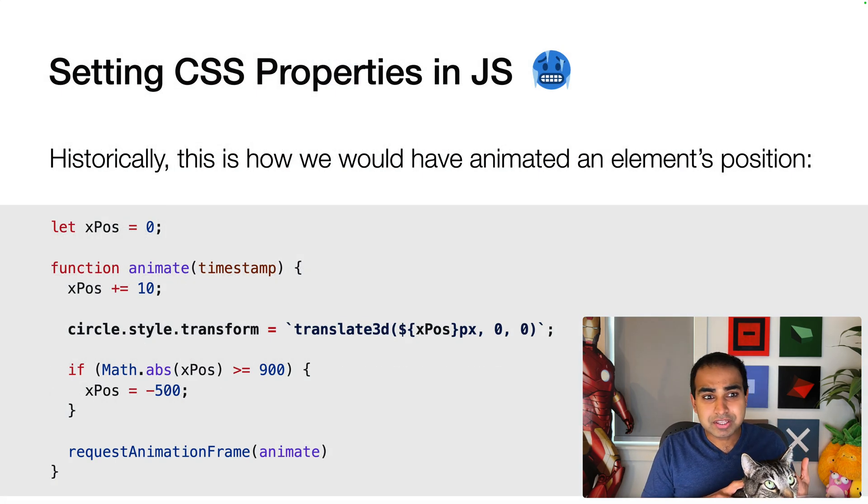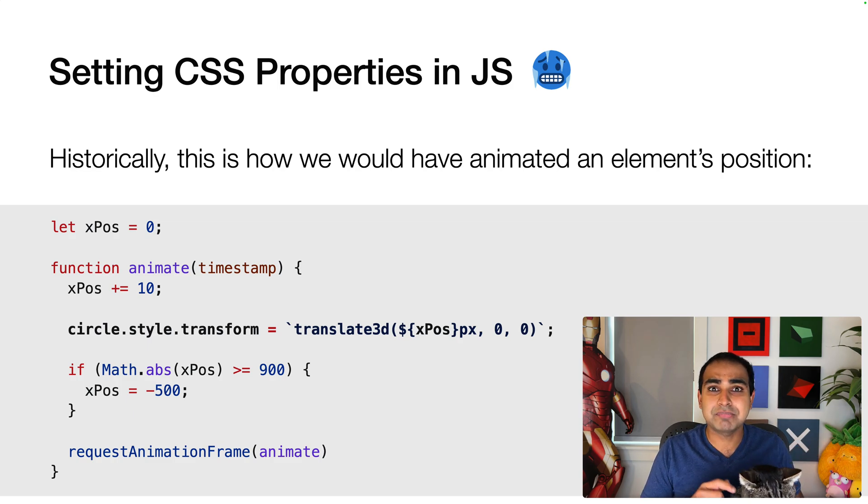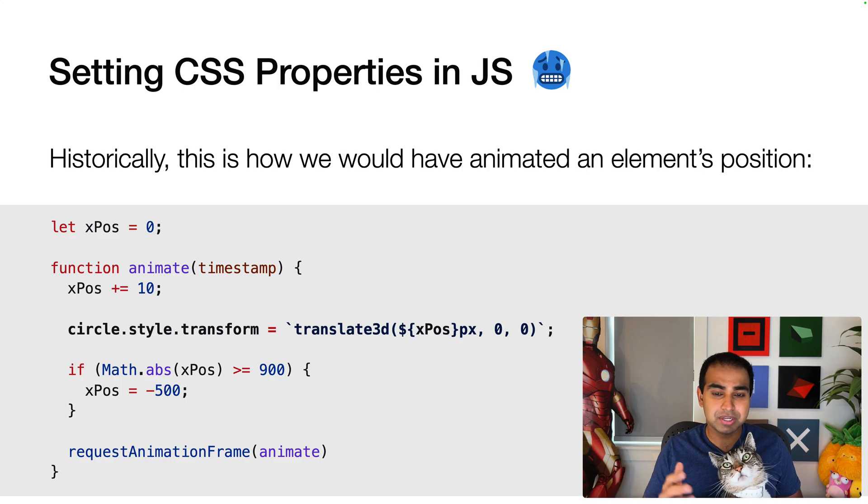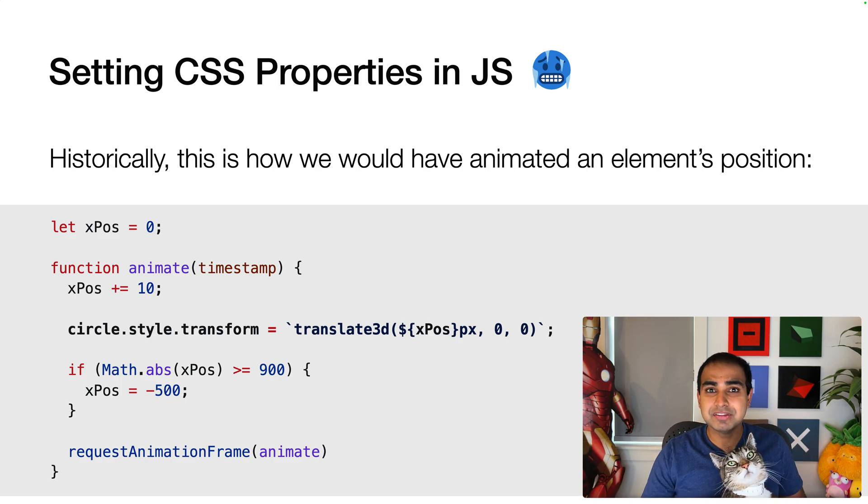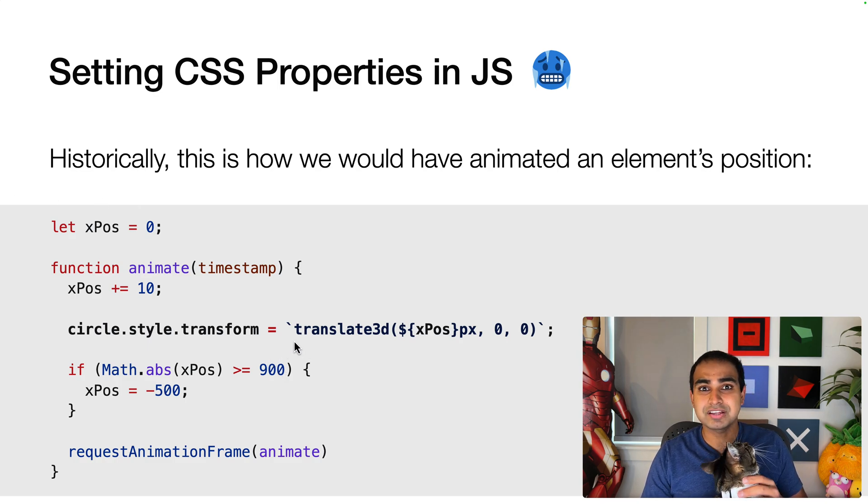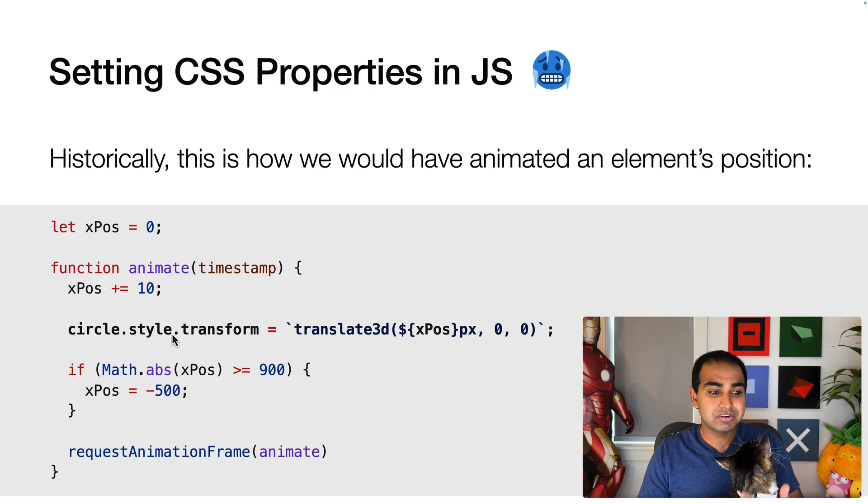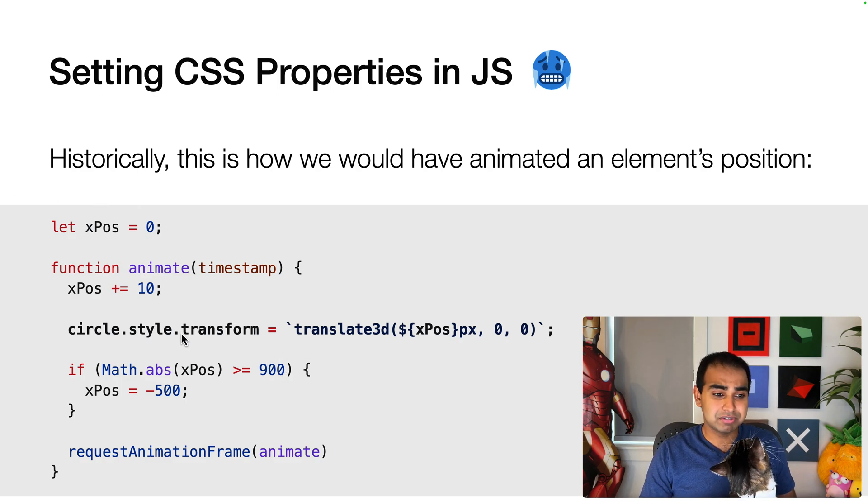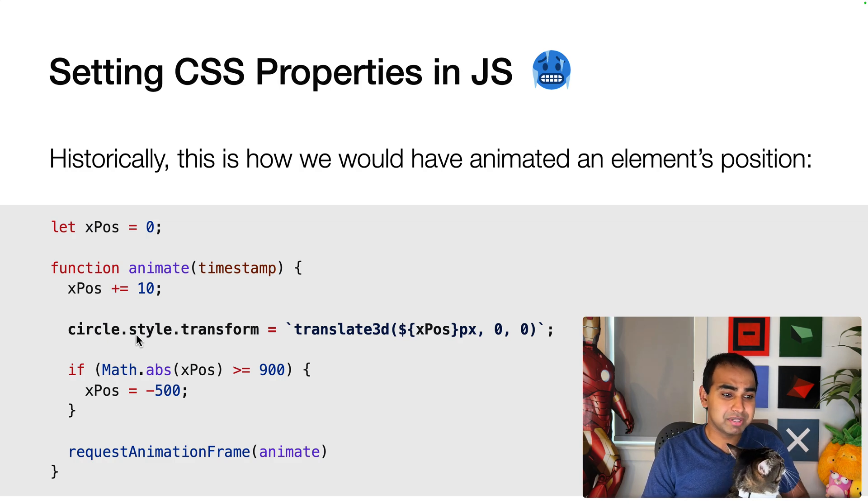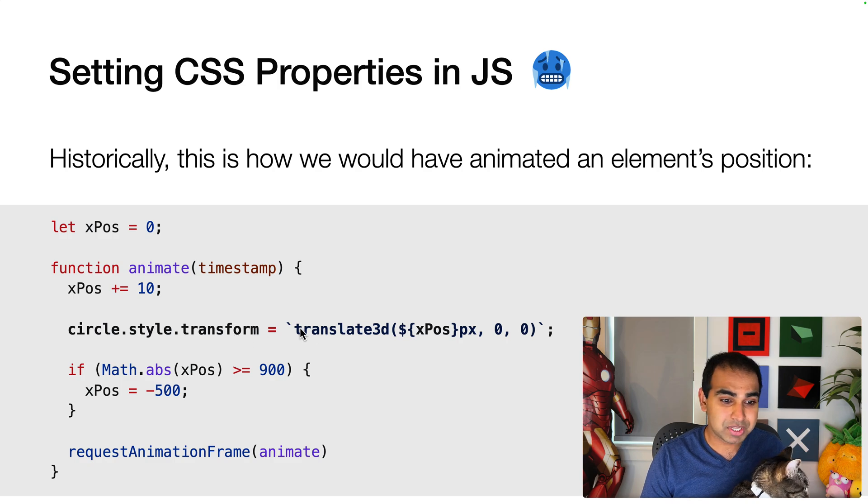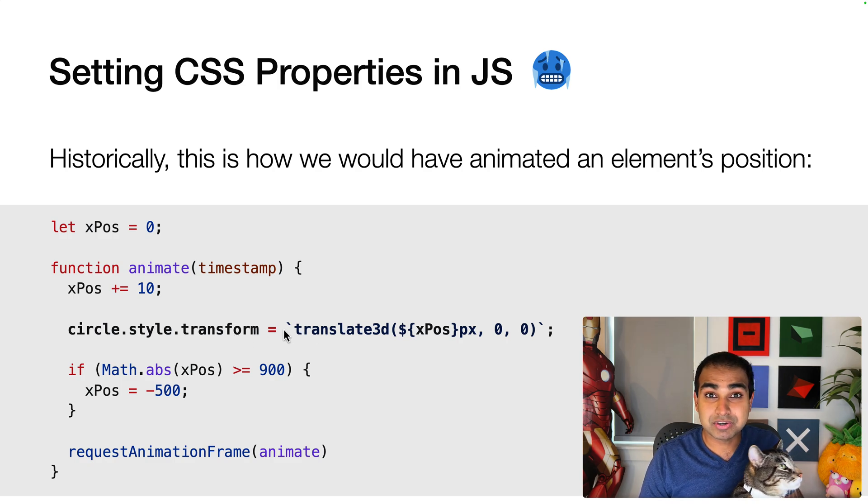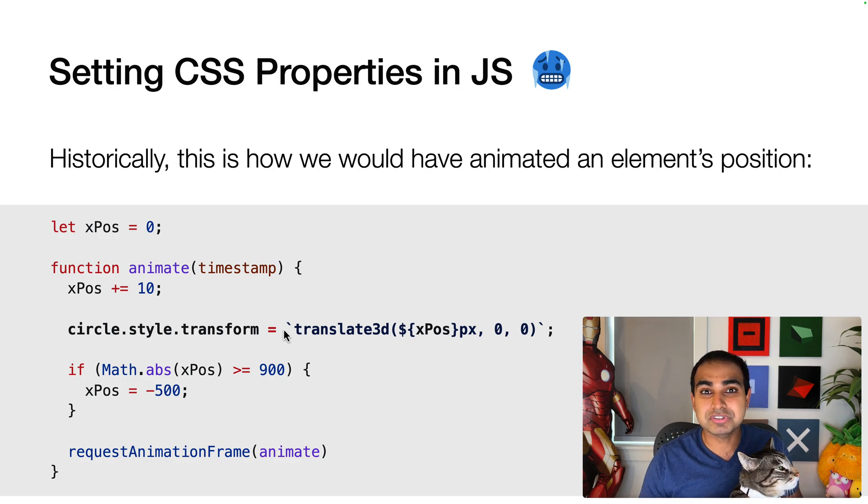Historically, when we need to animate something, like for example in this case I'm animating an element from one side of the screen to another, the way we pull this off is by directly specifying the full CSS string and maybe even the property directly in our JavaScript. So in this case you can see that on my circle element, I'm using the style object, the transform property.